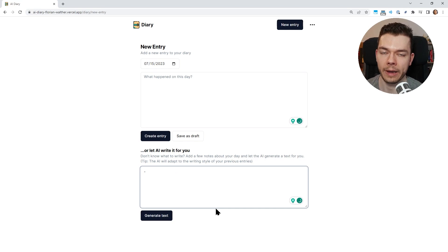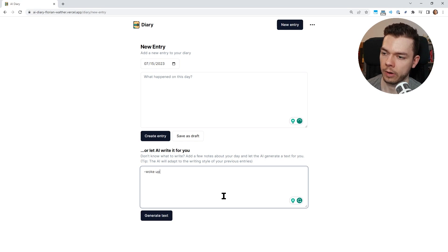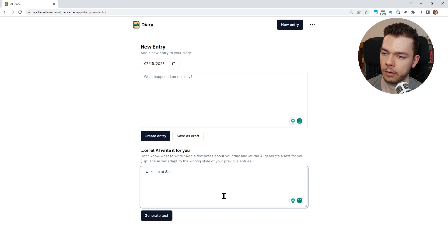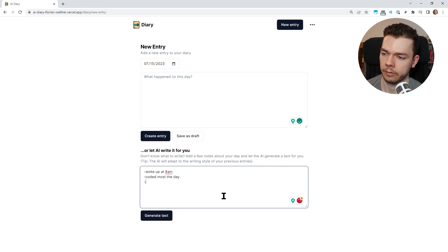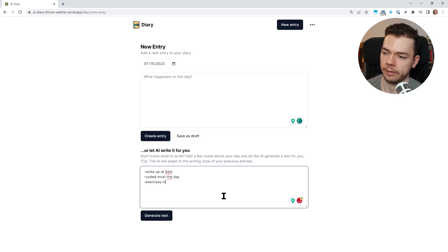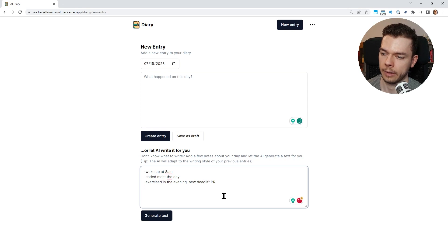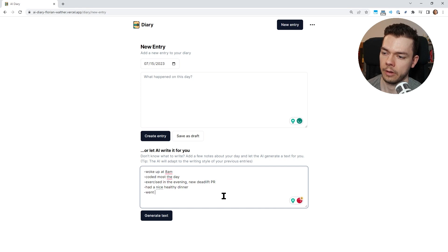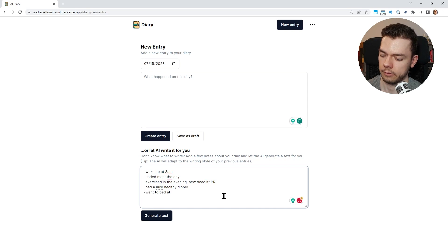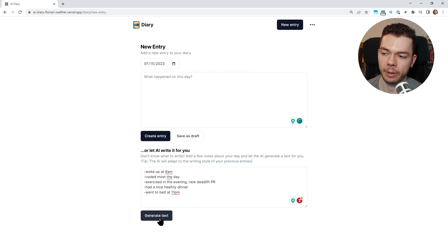But here is where the first useful AI feature comes into play. I can also write down my day in form of notes. Let's try this out. Let's say woke up at 8 a.m., coded most of the day, exercised in the evening, new deadlift PR. I'm just making this up.